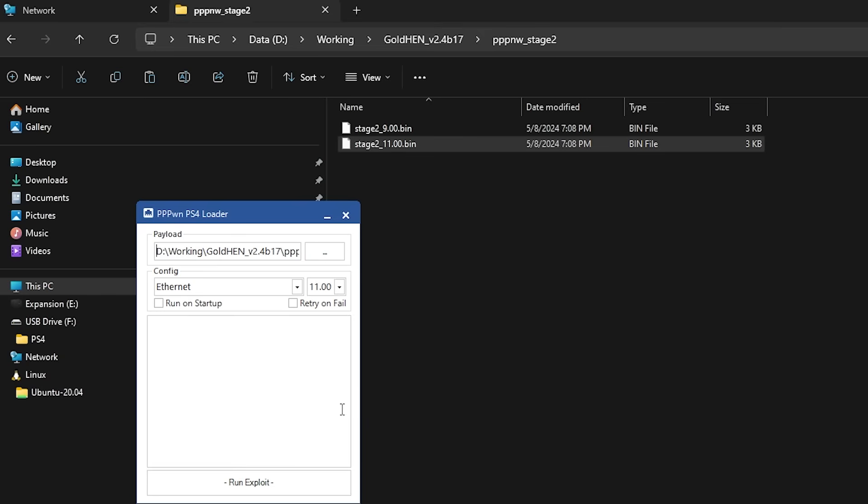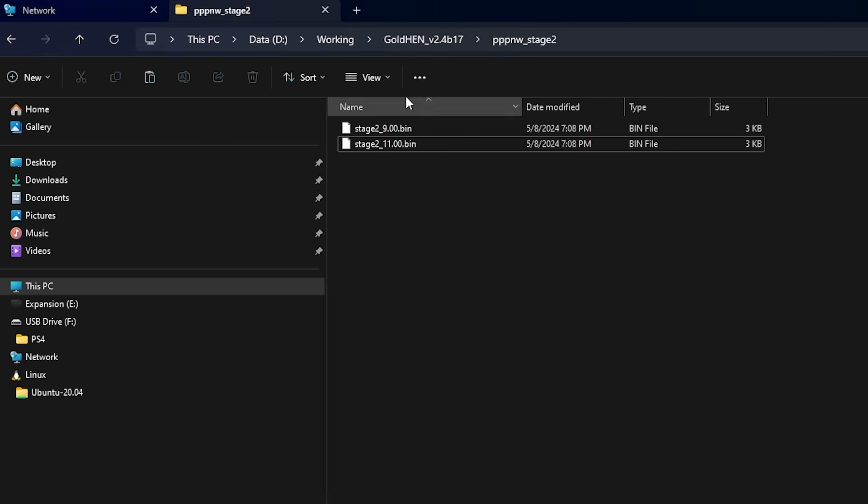And that is all set up. Now by default on Windows, it will pick Ethernet and then here is the version number. So what we need to do now is we need to copy over GoldHen to a USB drive.